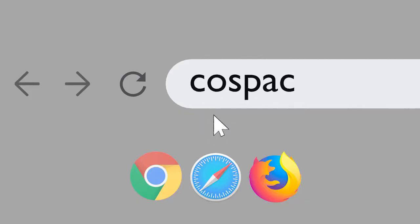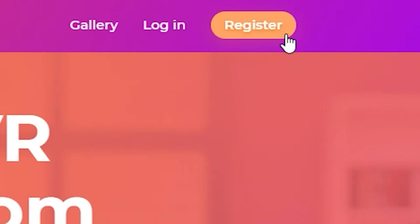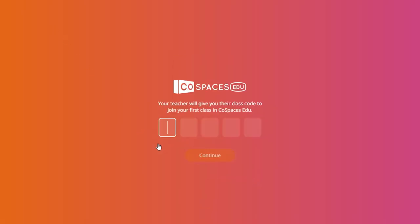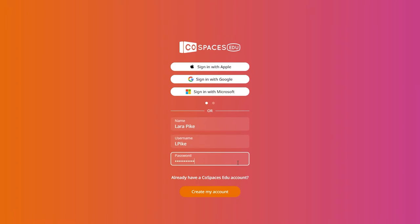In the web browser, go to Cospaces.io, click Register and select Student. Enter the class code that your teacher gave you. Type in your name and choose a username and password. Then click Create my account.